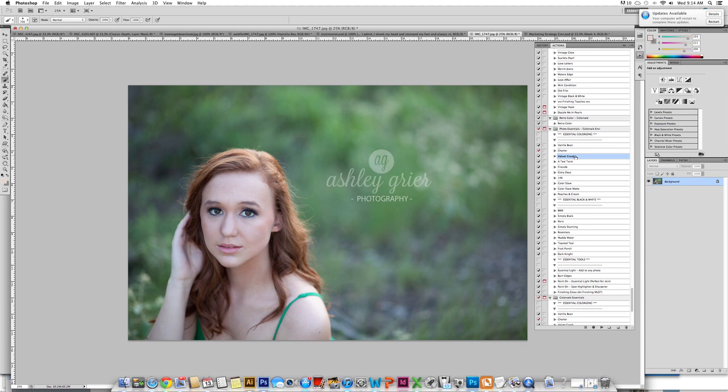Because this one has such a great background, I was thinking velvet deep rich tones with some sun going through it. So we are going to start with the Velvet Crush.